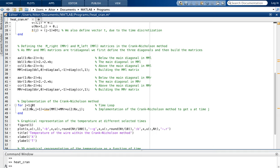We perform this calculation for all time steps using a time loop, building up the full u matrix — all values of the temperature function at every position and every time. Once that loop completes, we have computed the temperature at any position of the wire at any time, and we are ready to plot it.